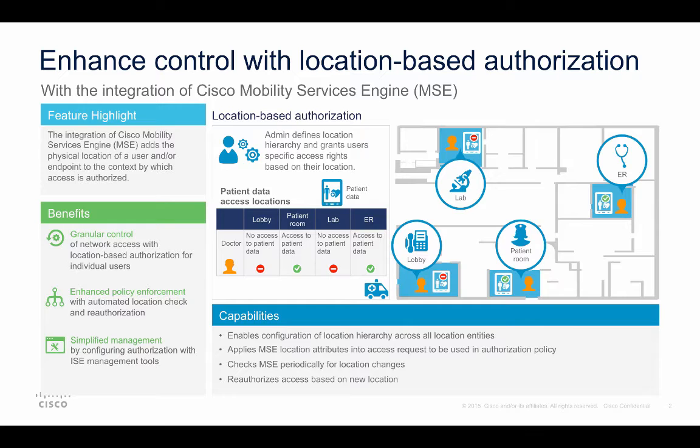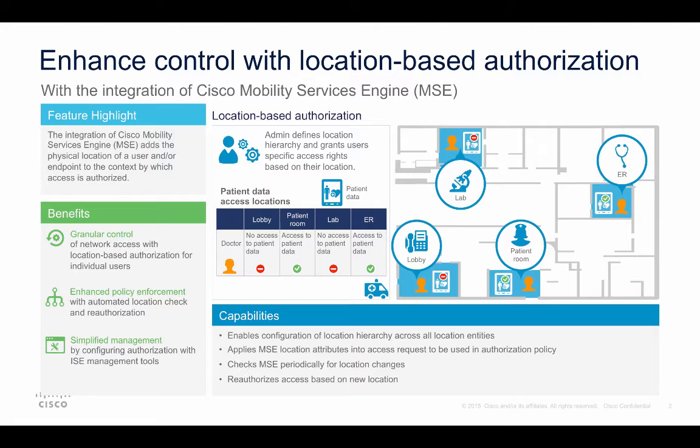The location-based authorization enabled by the integration of Cisco MSE with ISE increases the granular control administrators have and the ability to be more sensitive in their access authorization. MSE will also help administrators enforce location-based policies by periodically checking for location change and automatically reauthorizing the user if a location change is detected.